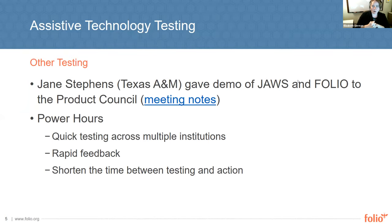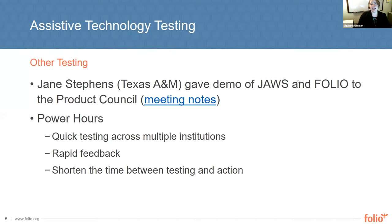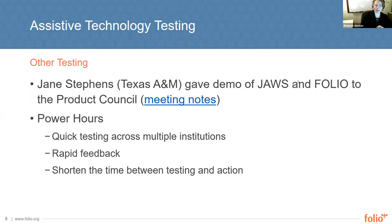We are also doing power hours — quick testing across multiple institutions — to try to get rapid feedback and reduce the time between testing and getting things changed. That's always the goal: when you do testing, you want to see action as a result. The power hours are a way to ask quick questions across multiple institutions so you can get a wide audience and get feedback back to the developers as quickly as possible. We were planning on doing one in September, but with the change in SIG leadership that will be pushed back a little bit.